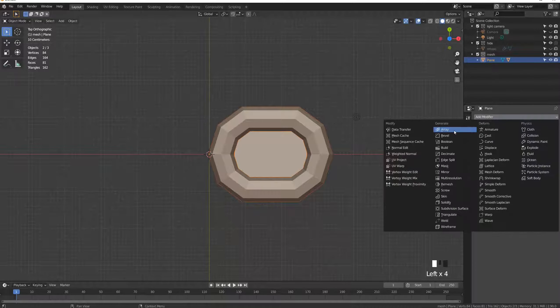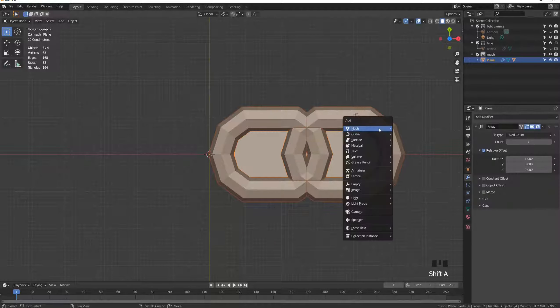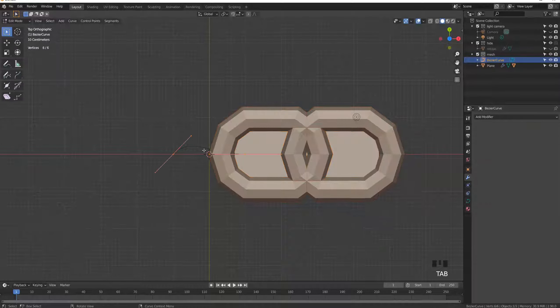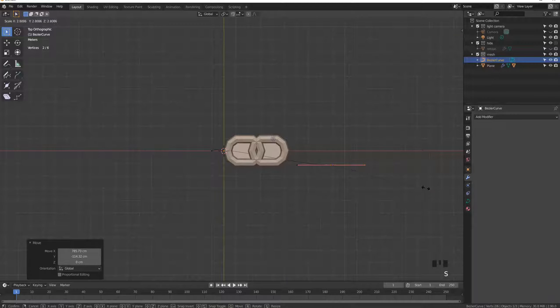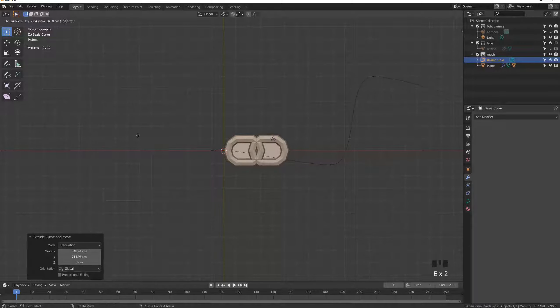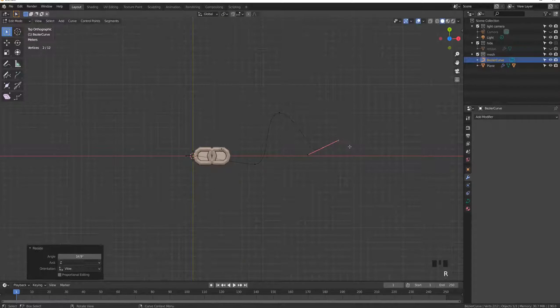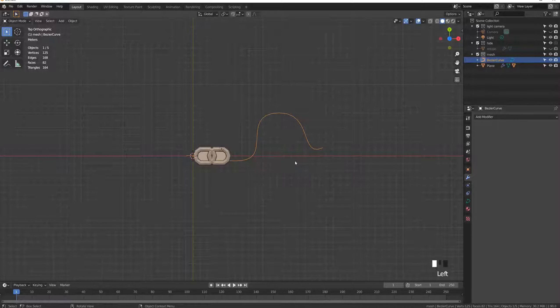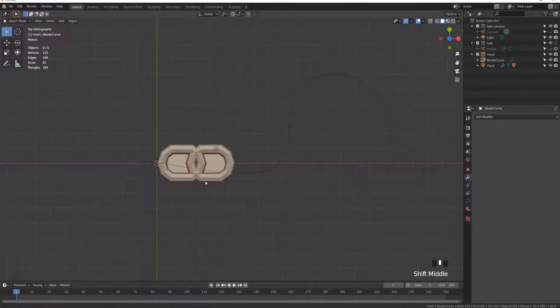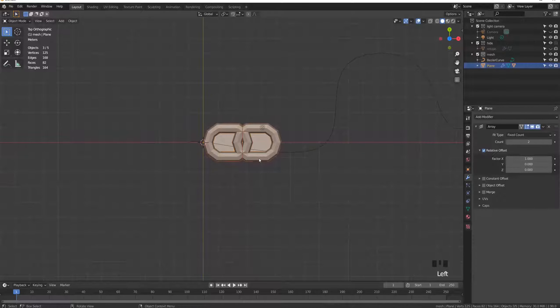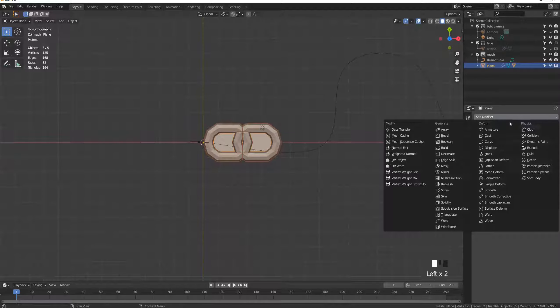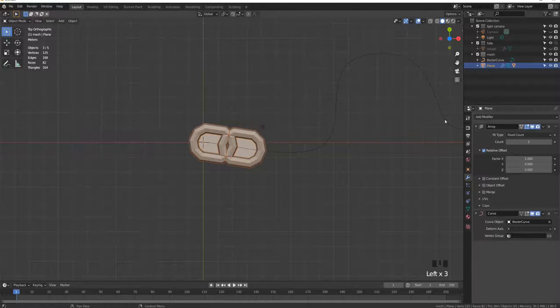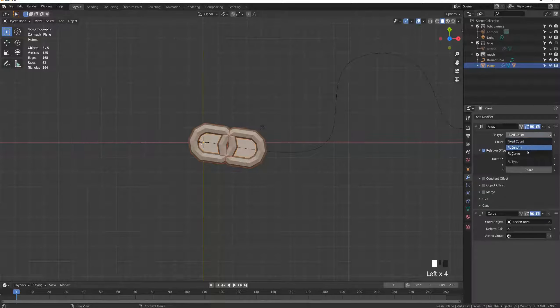Now add an array to the plane and create a curve of the shape you want. Then add the curve modifier, select the curve, and adjust the number of repetitions of the array according to the size of the curve.